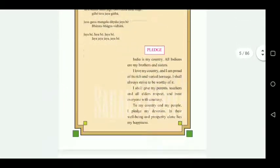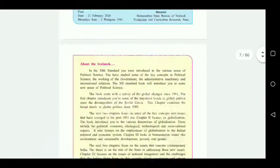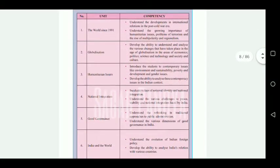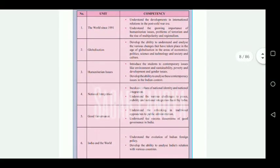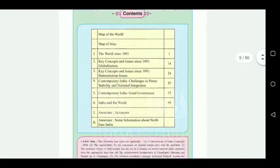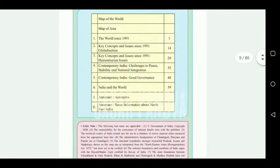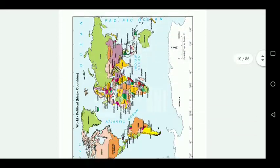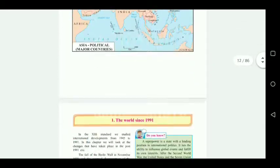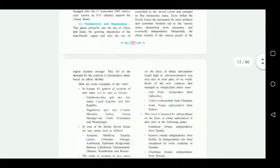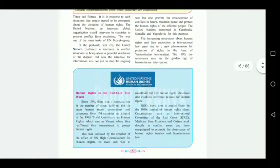Talking about Political Science, there are six chapters, and not a single chapter has been completely cancelled. The first chapter is 'The World Since 1991', in which we are going to start with page number five.